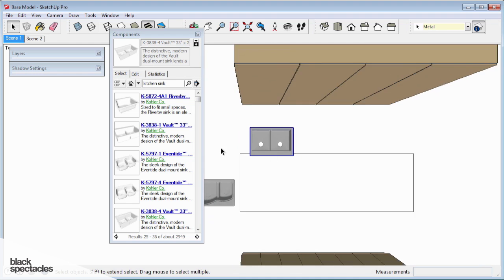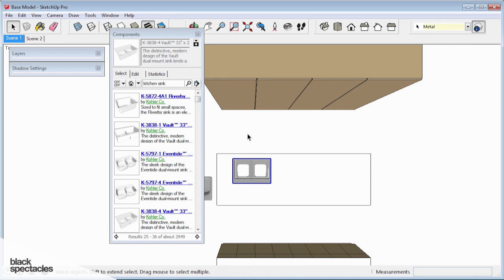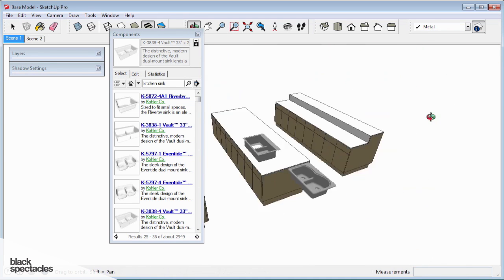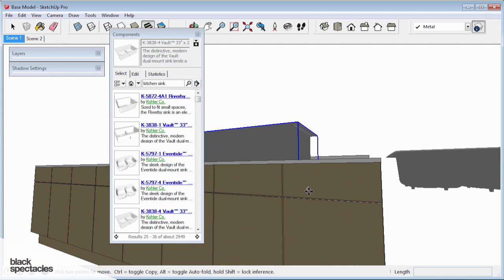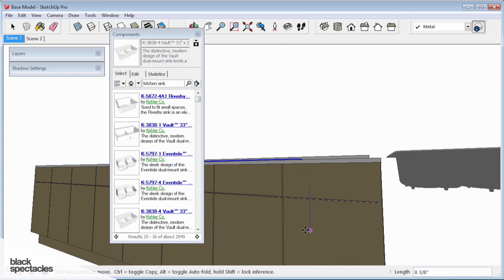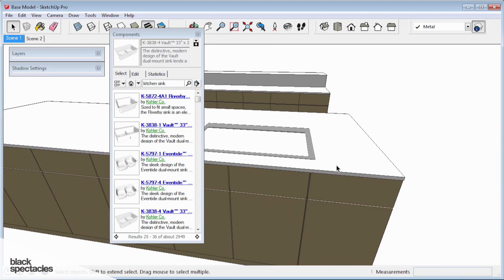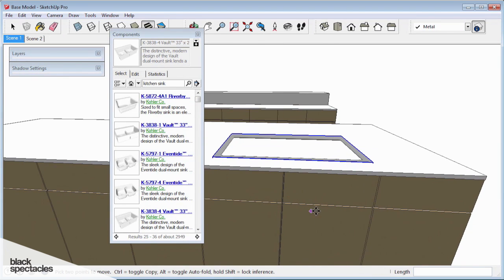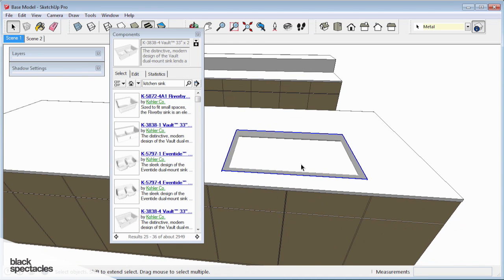Now I have it selected. I'm in top view. I can quickly position it to where it needs to be, and then move it down again to where it needs to be. What I want is for the sink to be centered on two of these doors, and that looks good to me.